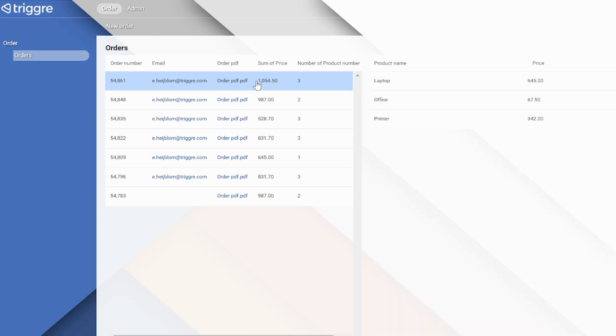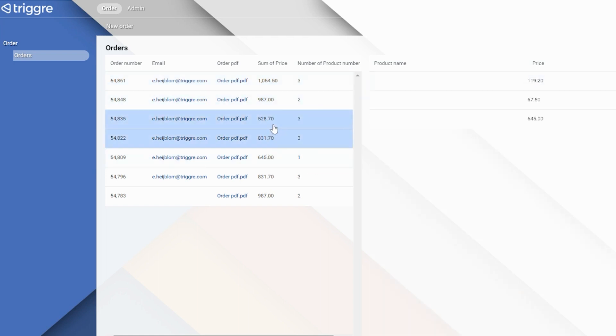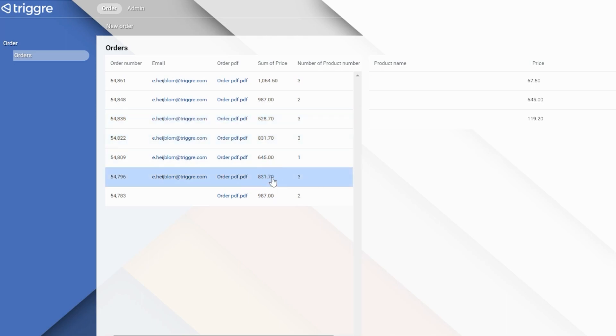And the number of products - well, in this case there are three, here it's two, here it's one. So there you go, works like a charm.